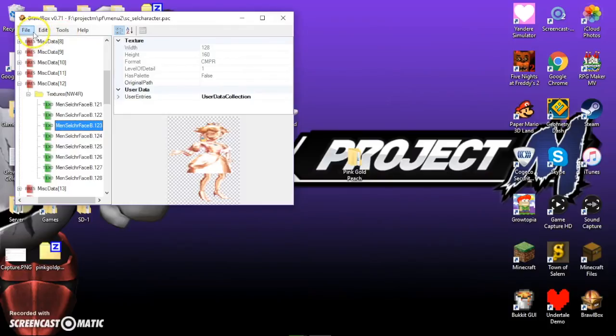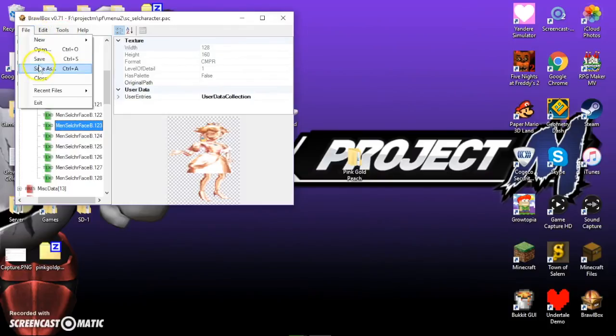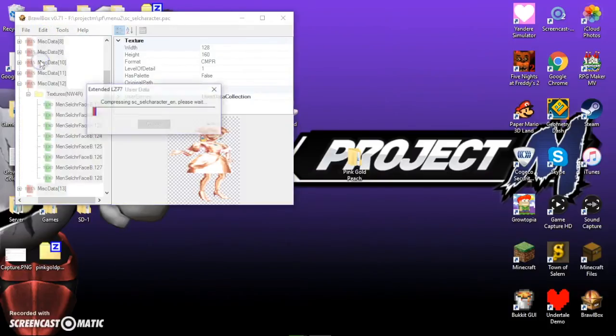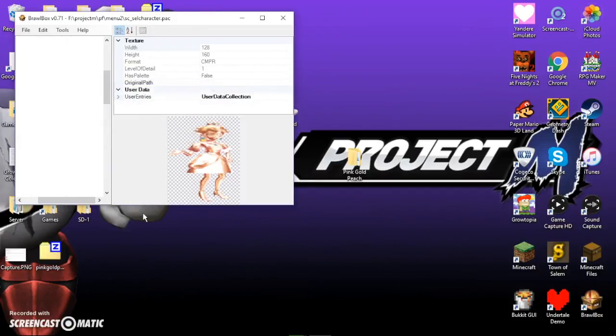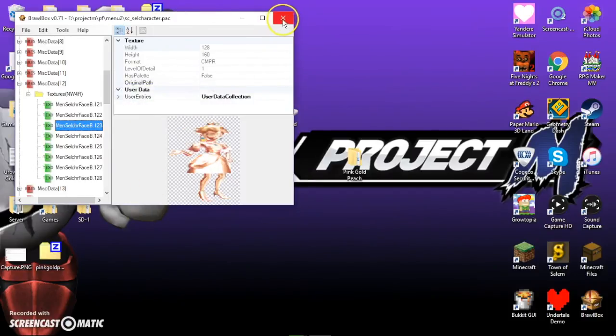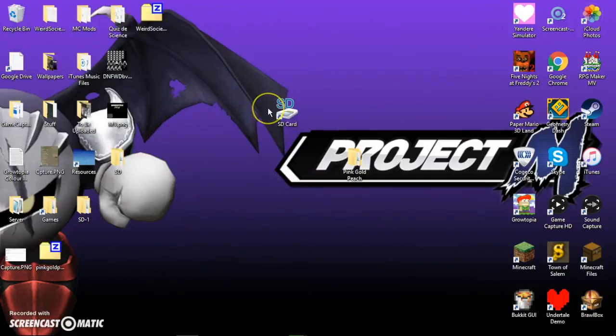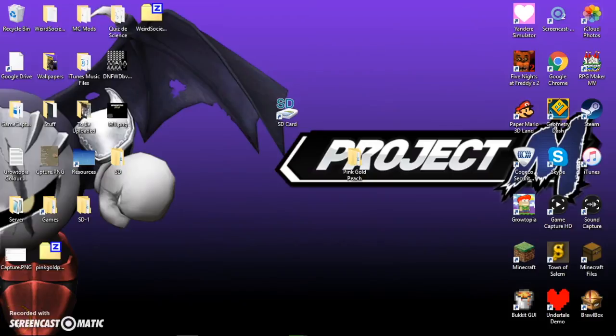Now, you're going to want to make sure that you click Save. And it might take a while to save. Because you did put that in there. And then, you close it. And then, that should be good. So, let's test it out in the real Project M.